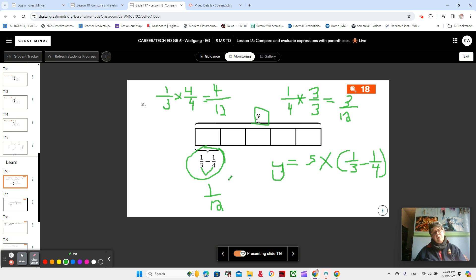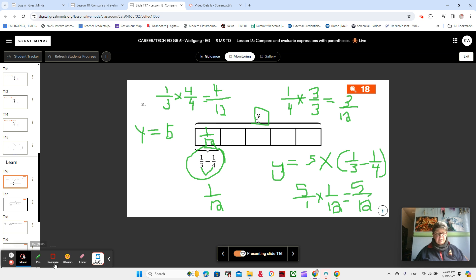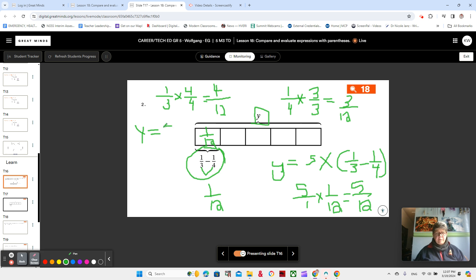Don't forget that this is a subtraction problem. So four minus three — that's one-twelfth. That's pretty nice. So each of these is one-twelfth, and we know that there are five of them. Five times one-twelfth is equal to five-twelfths. So y, our unknown, is equal to five-twelfths.